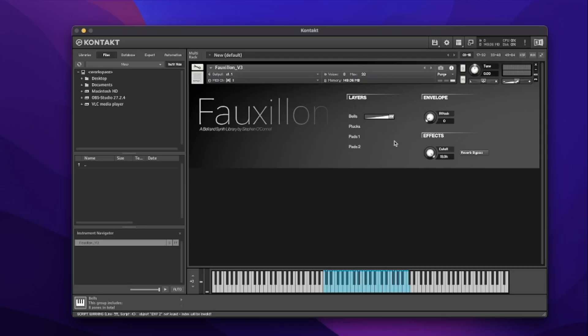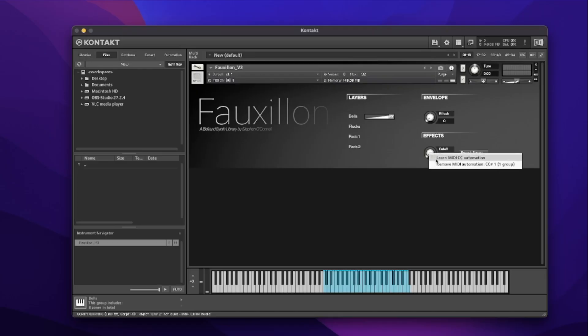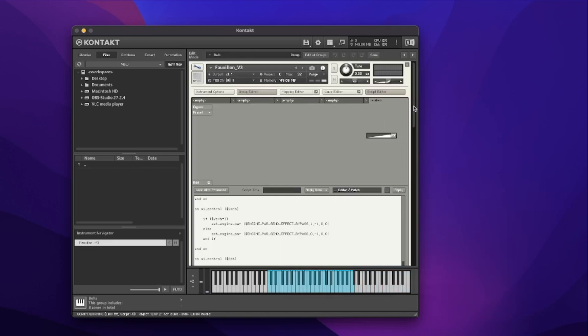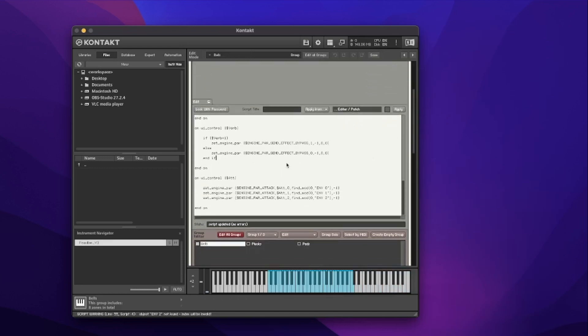If I just wanted to use the quick Kontakt system I could right-click on this control and go to 'Learn MIDI CC automation'. Once I select that I could then turn my dynamics and it's picked up, so I could do my cutoff with my controller — really nice, really effectual. However, I'd rather bake this into the library itself and script it in. So I'm going to right-click and remove that MIDI automation so now nothing's happening. Let's dive into the script editor and explore a new type of callback.